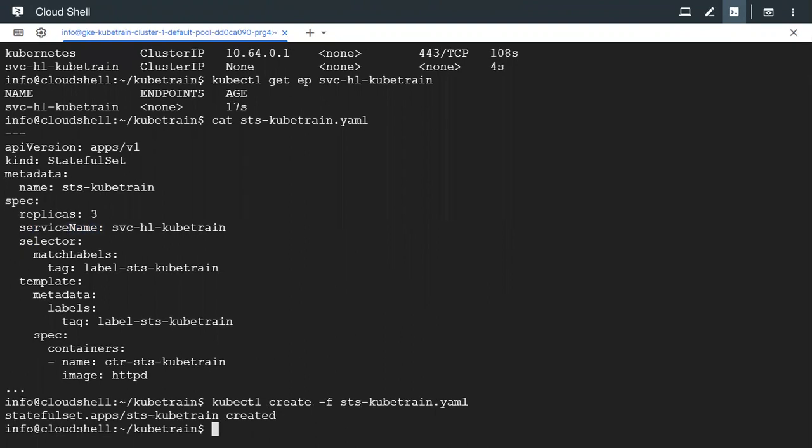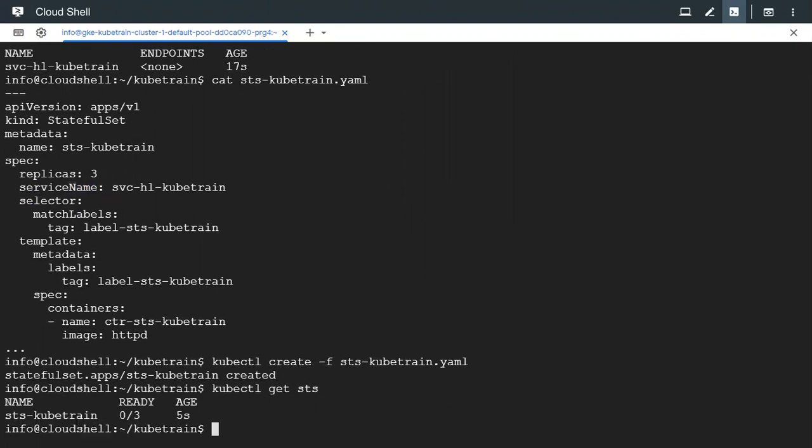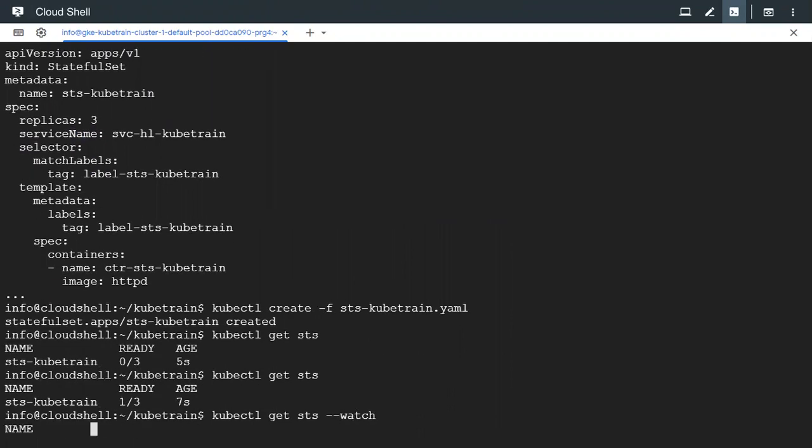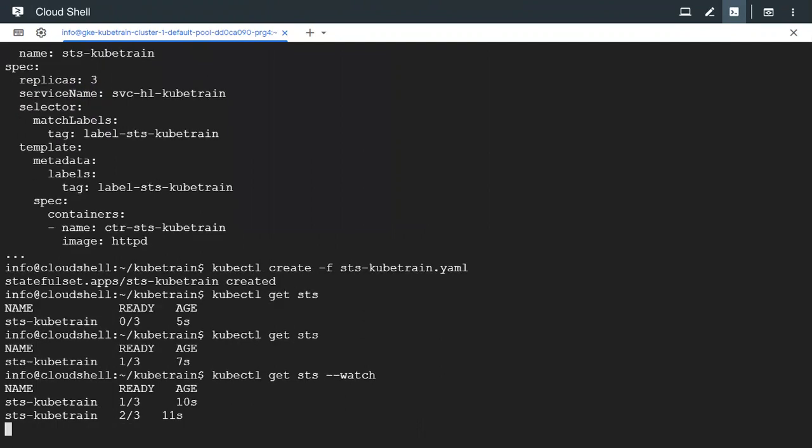It's created so let's see if it is existing. 0 out of 3 is ready. 1 out of 3 is ready. We can also use the watch flag just like any other object.